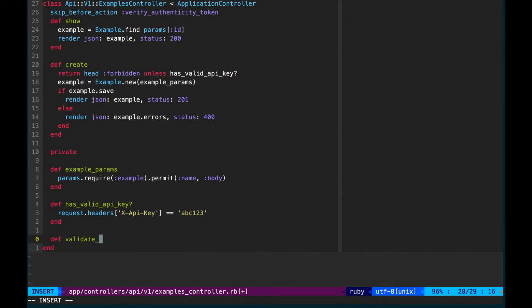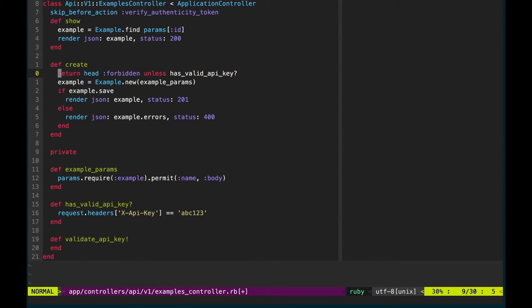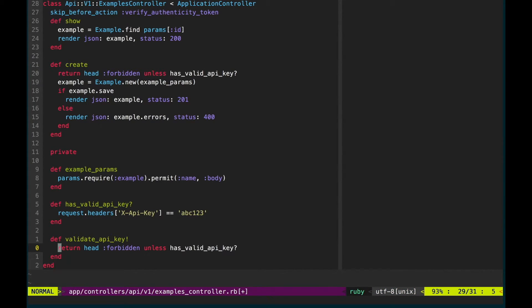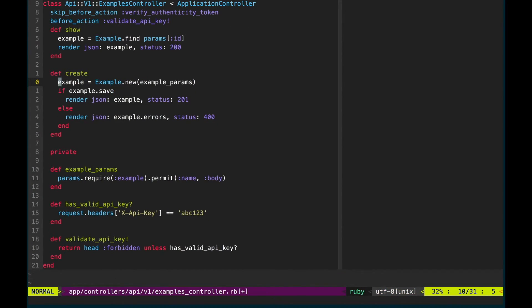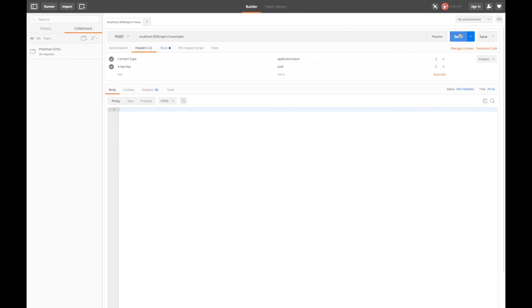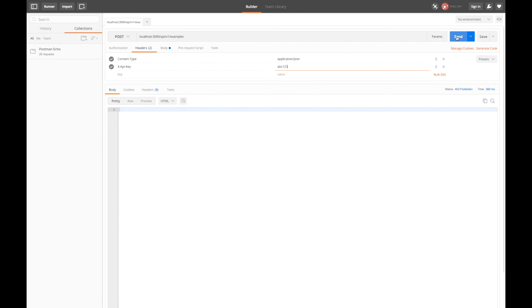As we're going to want to repeat this exact same logic again for the show action, let's move it into a method and call it in a before action callback. Sending the incorrect API key still returns a 403 and sending the correct API key creates a resource.